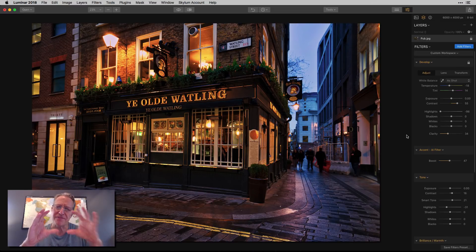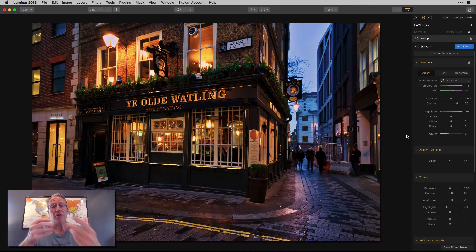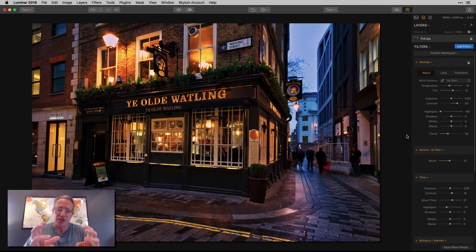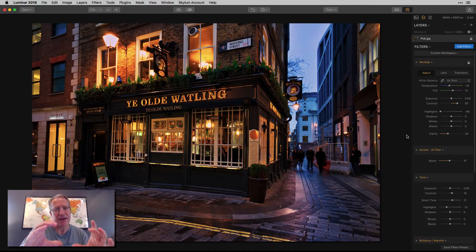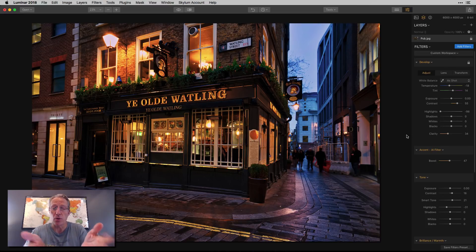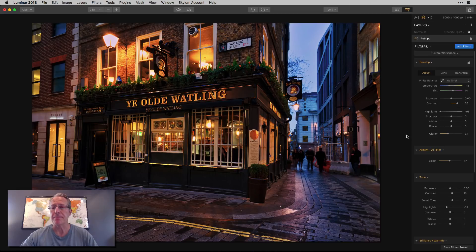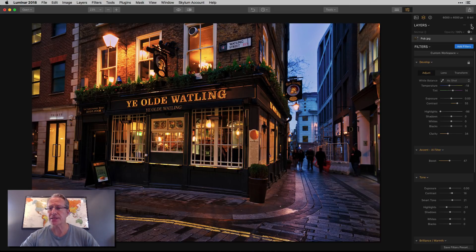I like the look, but I'm really focused on the center of the photo. So often what I would do would be create a vignette and just kind of zoom in, tighten it up and focus on that — you know, Ye Olde Watling, the pub itself. But there's other things you could do, and this is where I'm going to use a radial mask.